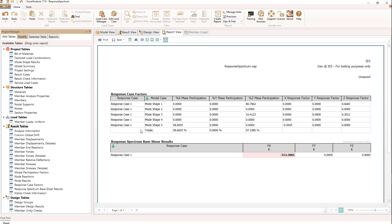First off, using the first five mode shapes, we're really only getting about 58% of the modal mass contributing to the results. If we were applying loads in the X direction, we'd have well over 90%, so we've got a real issue here with building codes requiring more than this number.